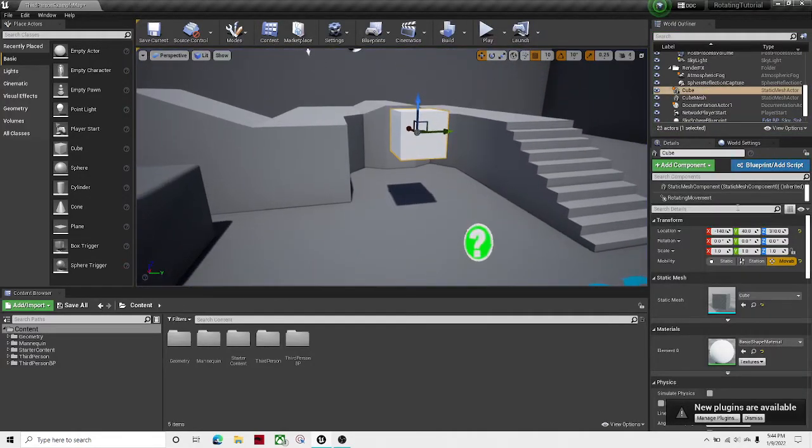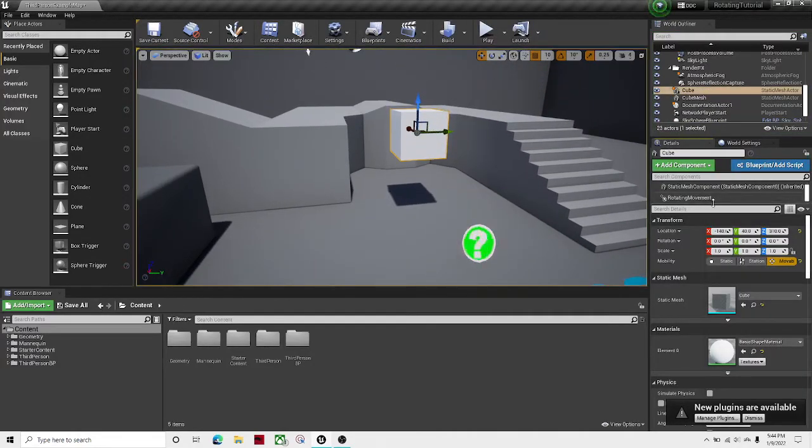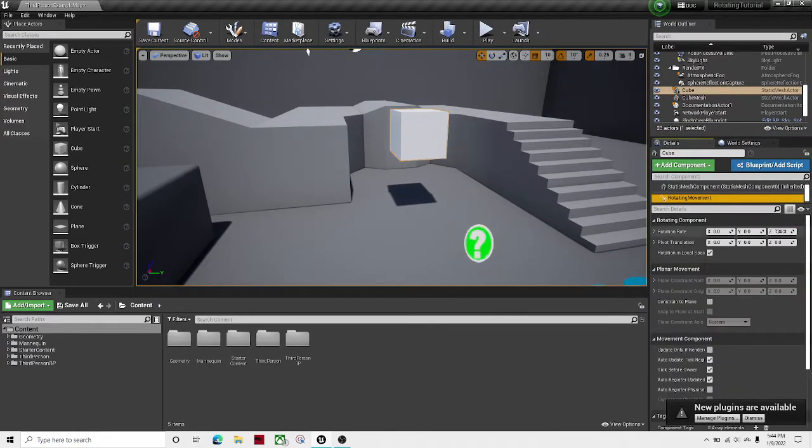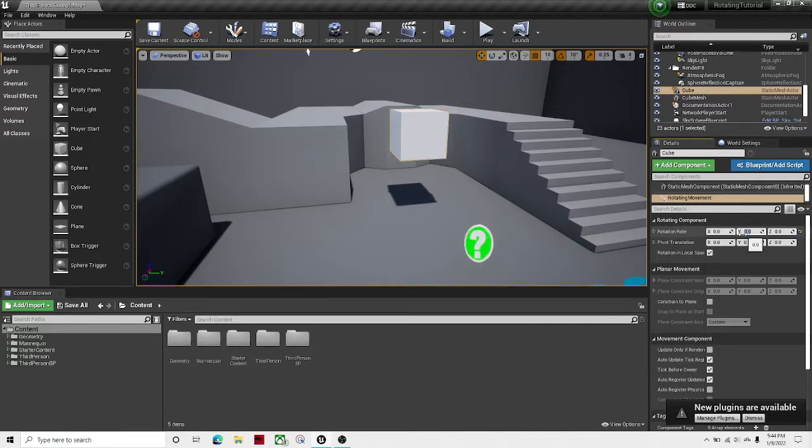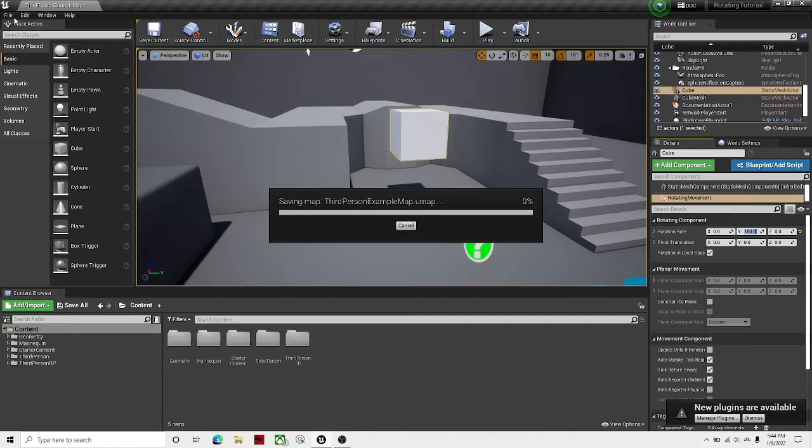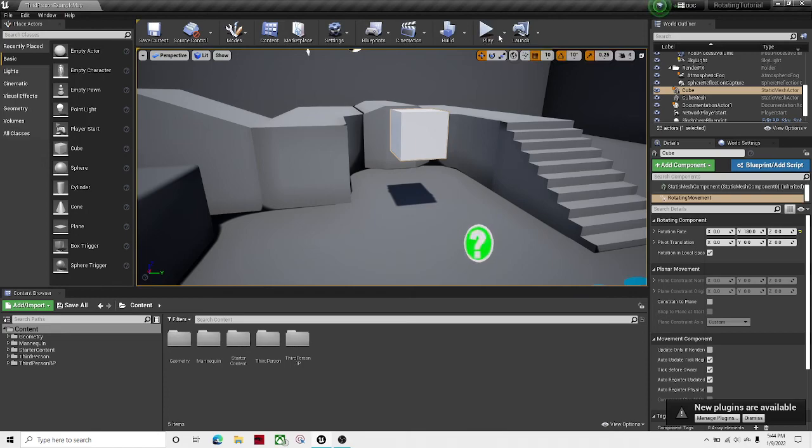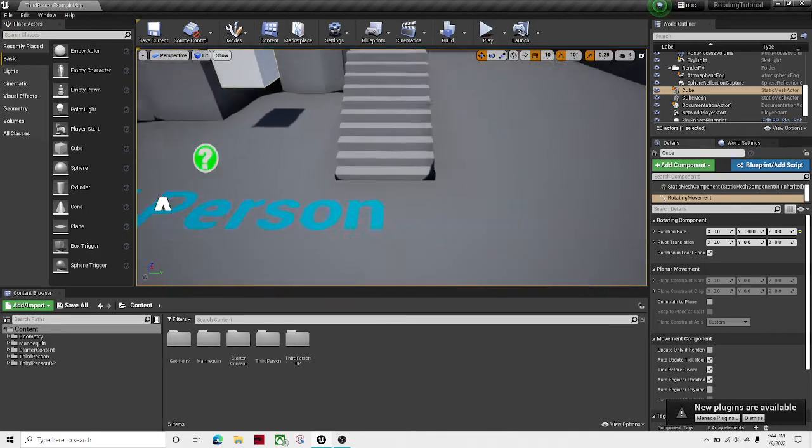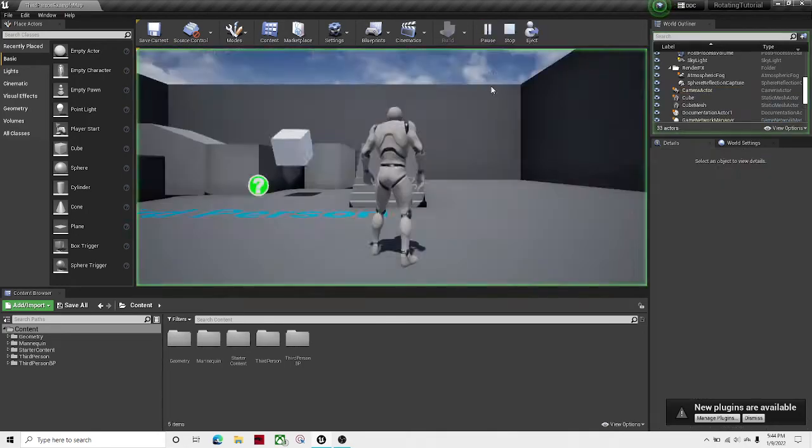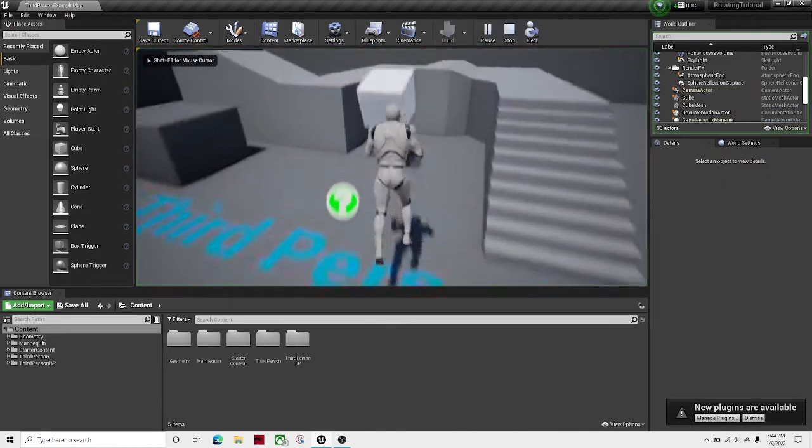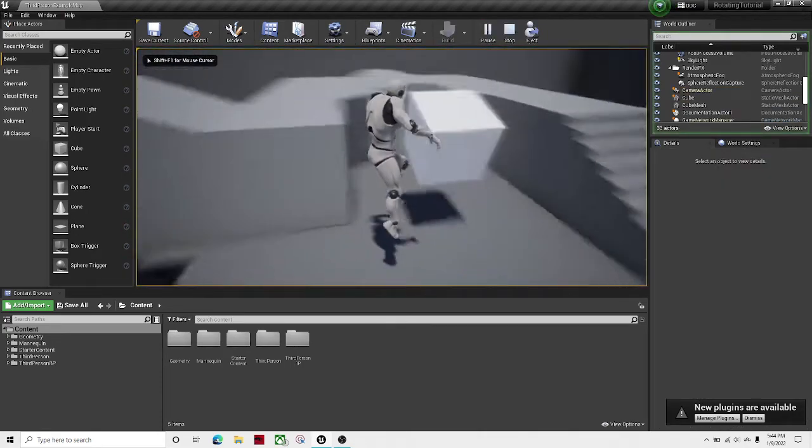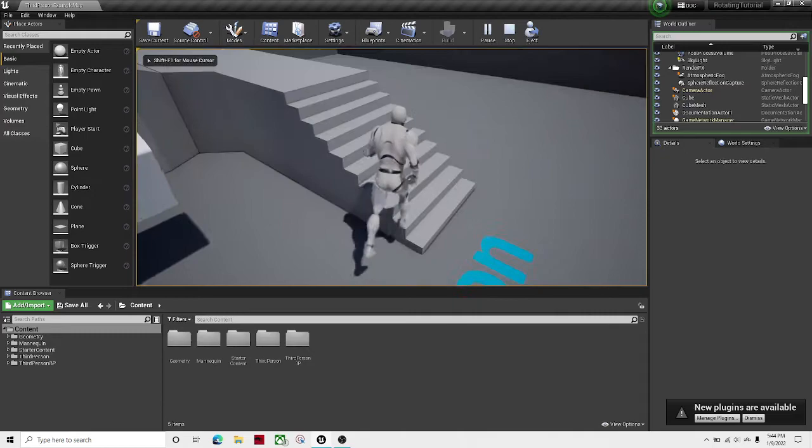So then if I wanted to make it rotate the other way, I would just set that to zero, and I would set that to 180. I would do ctrl s to save all. And now if I play it, I can see that it's rotating the other way.